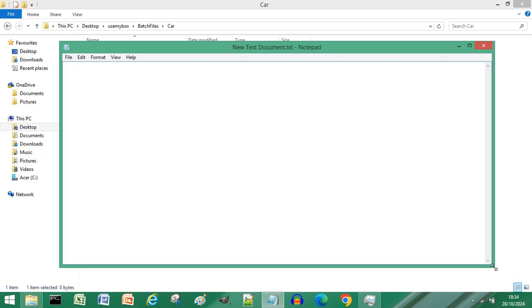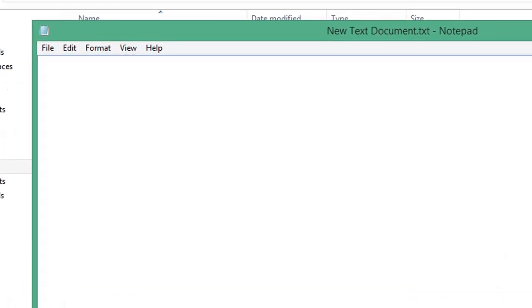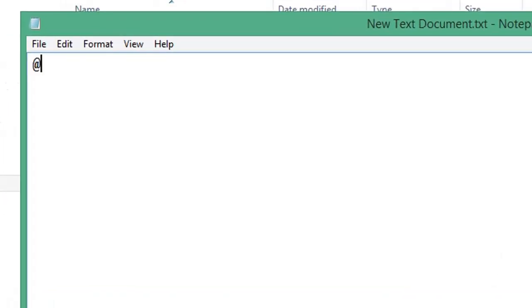Instead, open a text file and type @echo off, start a new line, type start chrome, then press enter.